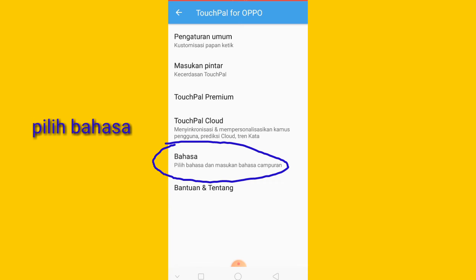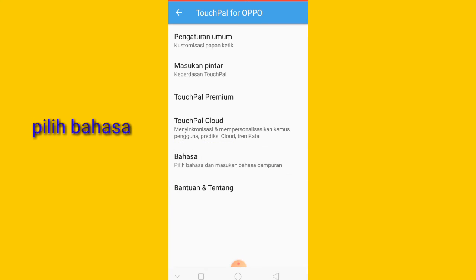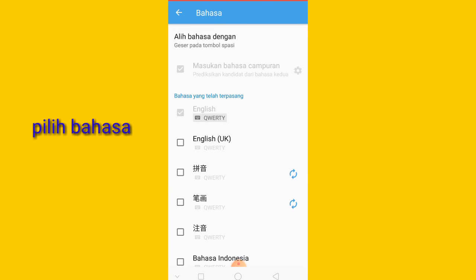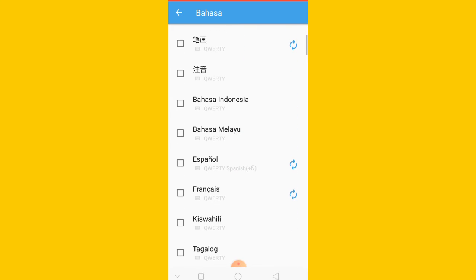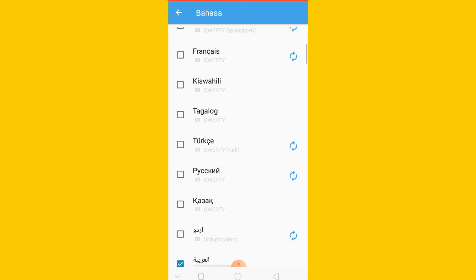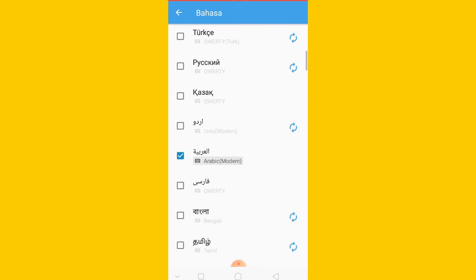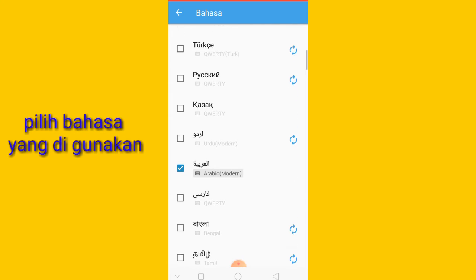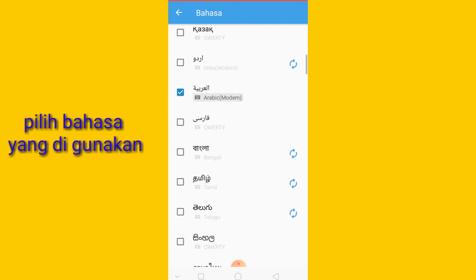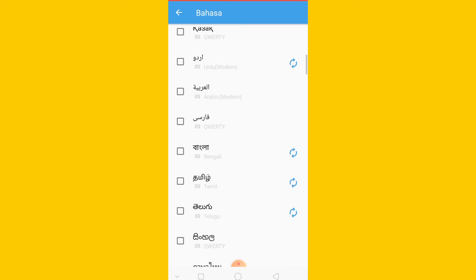Nah disini ada bahasa, saya tekan bahasa seperti ini. Nah kalian pilih disini yang bahasa Arab. Tapi terserah kalian, kalau ingin bahasa Inggris juga bisa, bahasa Jepang juga bisa. Tapi kali ini saya akan menggunakan bahasa Arab. Nah ini sudah saya centang ya. Kalian centang aja seperti ini.